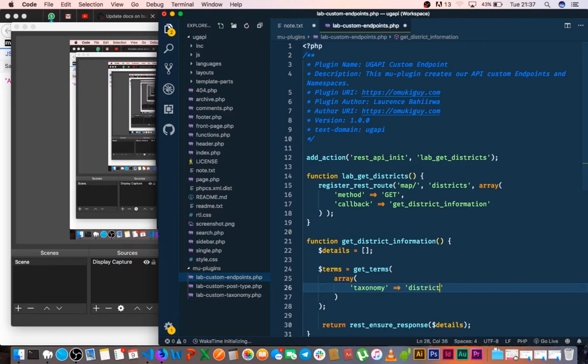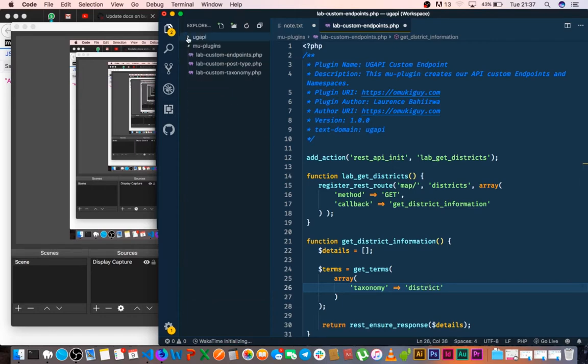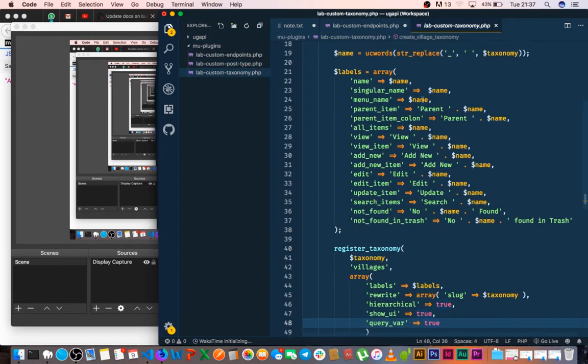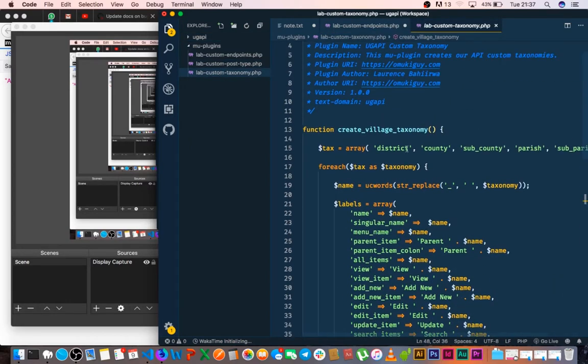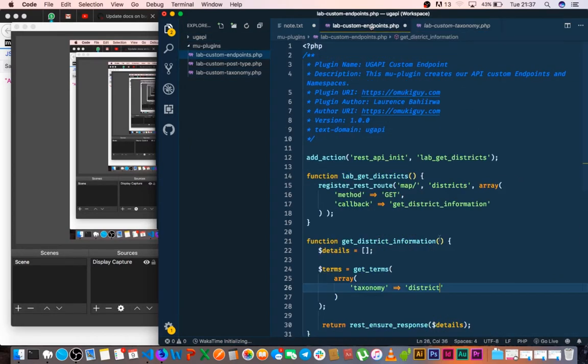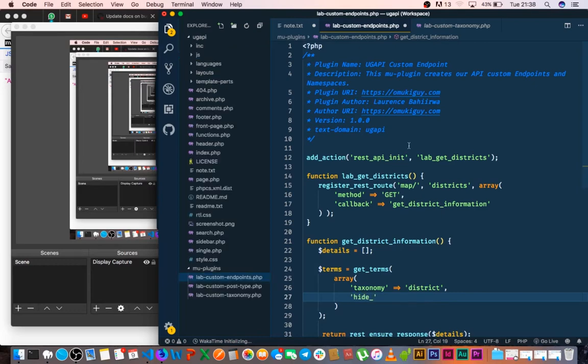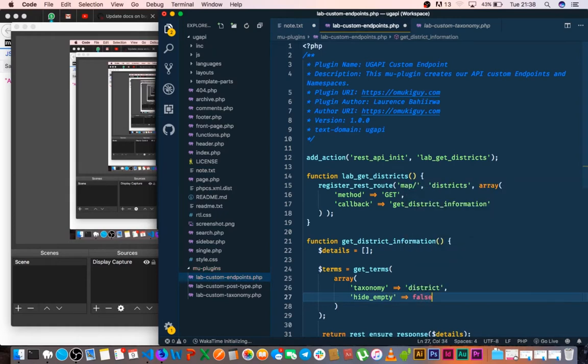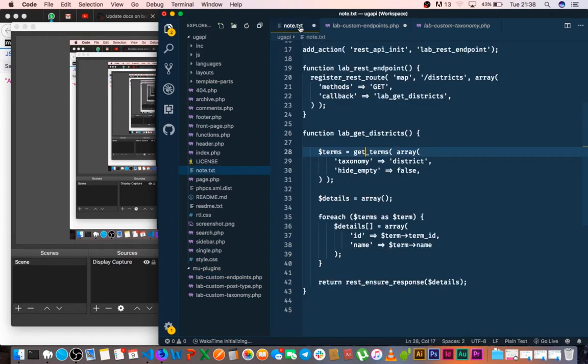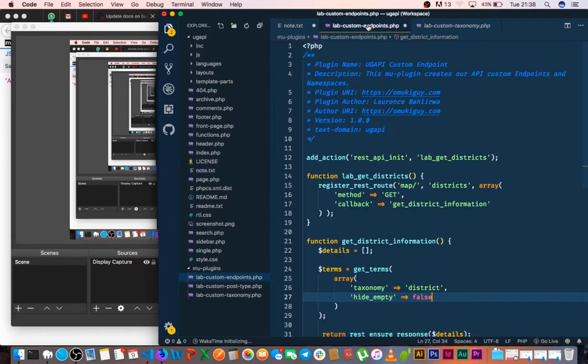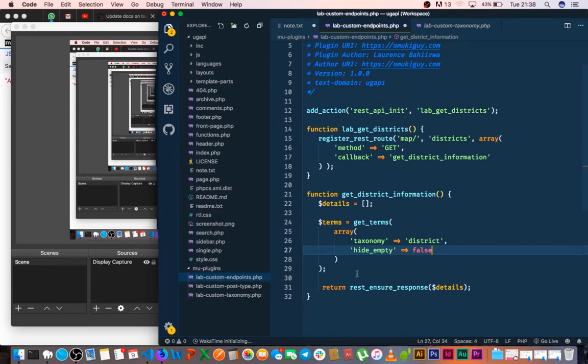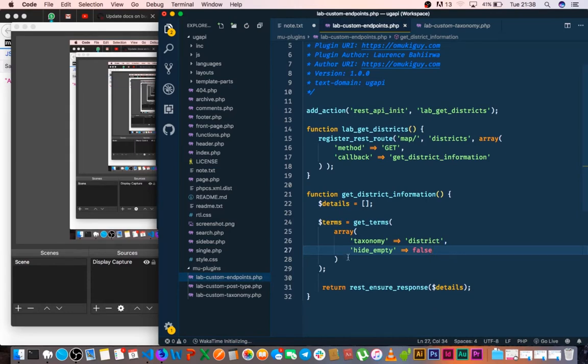And then you of course pass in that you want to query for the taxonomy that is called district. Remember that when we're registering our post taxonomy, we had district as our taxonomy. So you pass in district, and then you also choose to say that all districts should be returned whether they have any content in them or not. We can hide even if it says that this person is empty, so we hide and say this should be false. So we say hide_empty should be false, and then we save that.